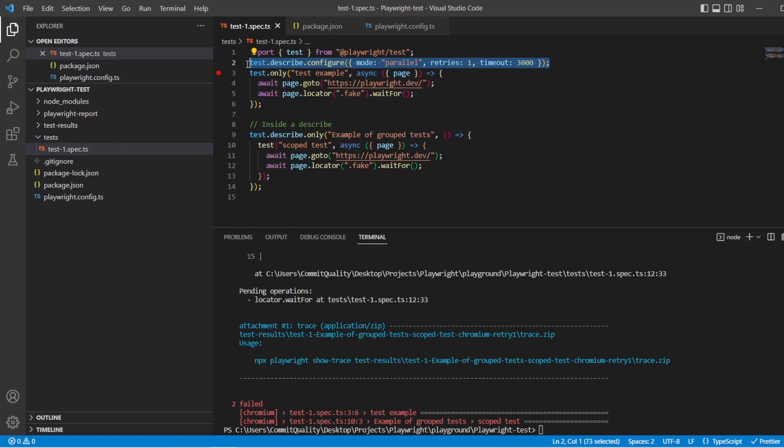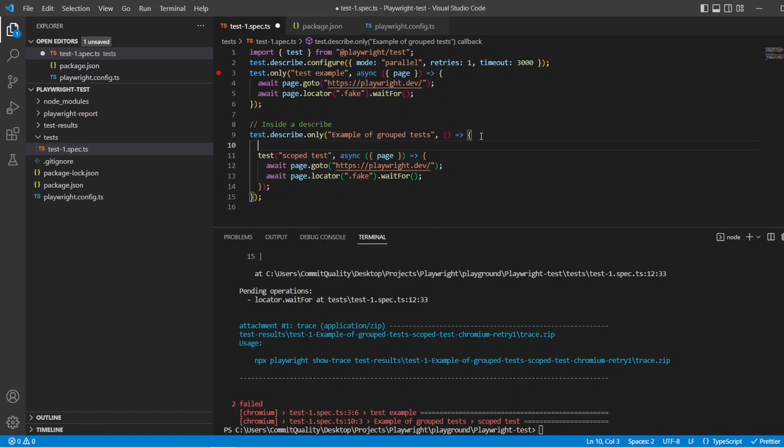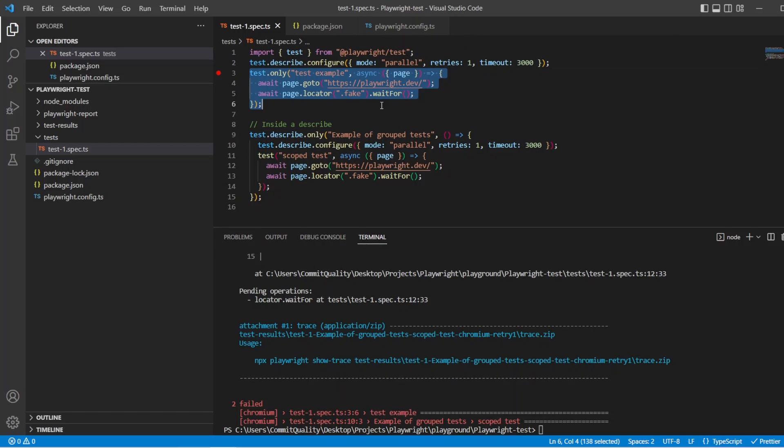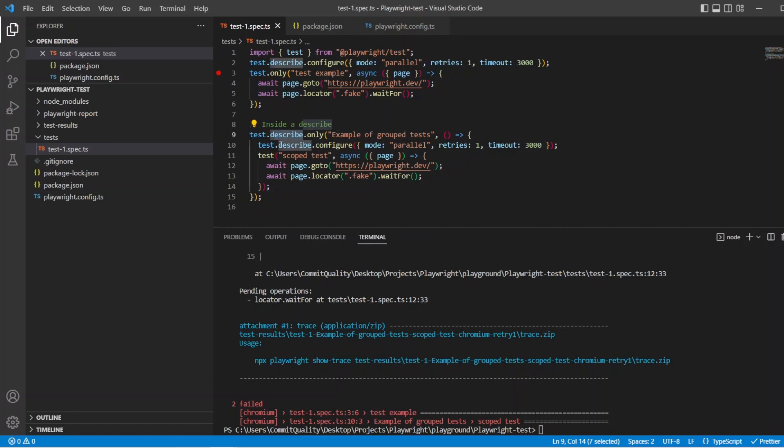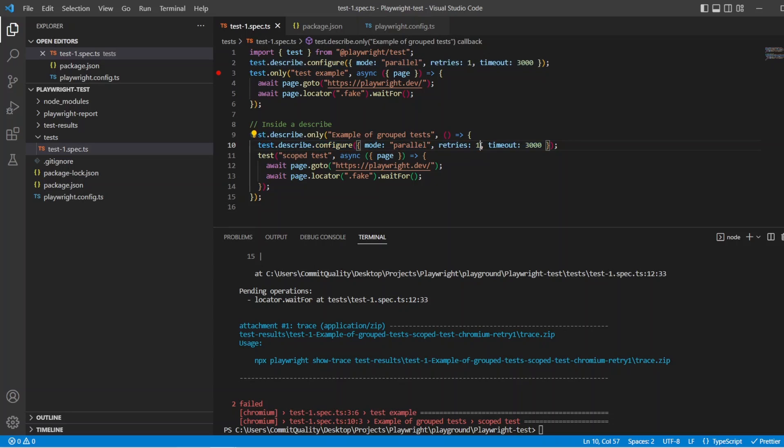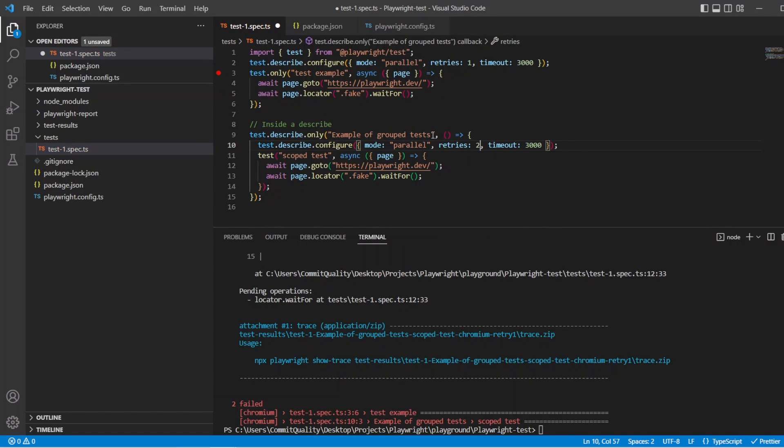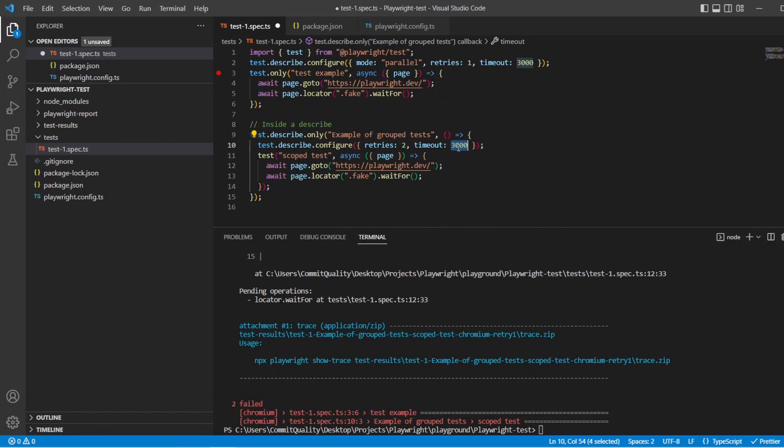Now then let's copy this line of code and put it directly inside this describe block. So what you should expect now is the first test which is scoped to the higher level will use these values, but the tests inside this describe block here will use these configuration values. So let's say retry set to two, and we've only got one test so the mode doesn't matter so I can actually remove this because that's okay.